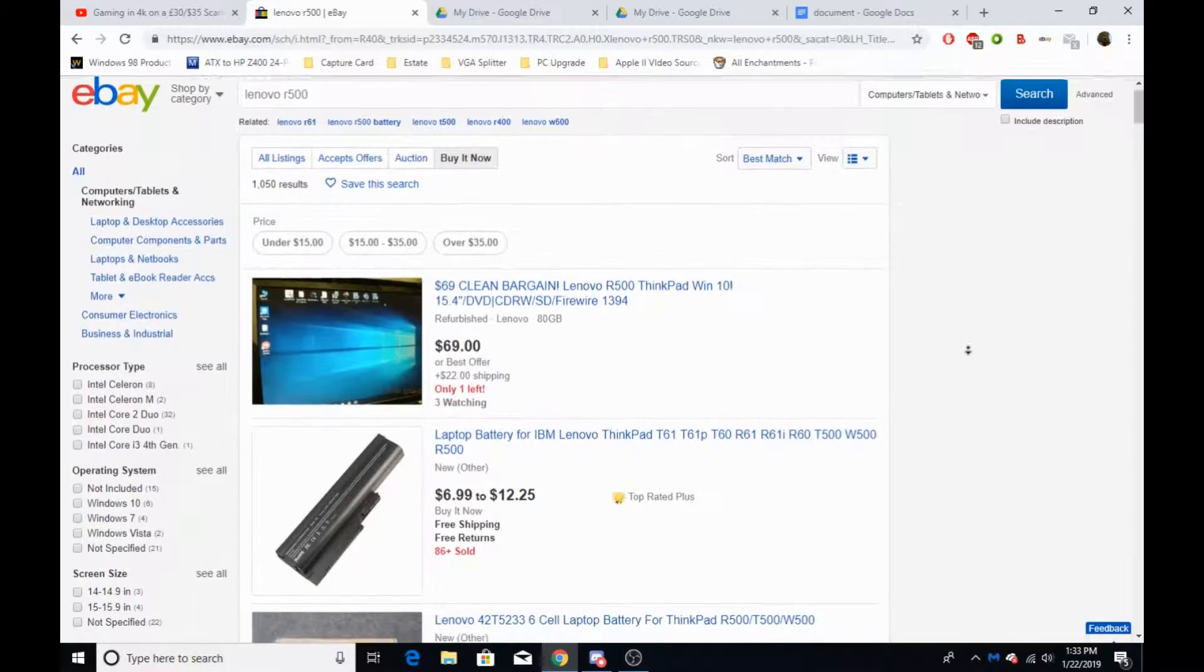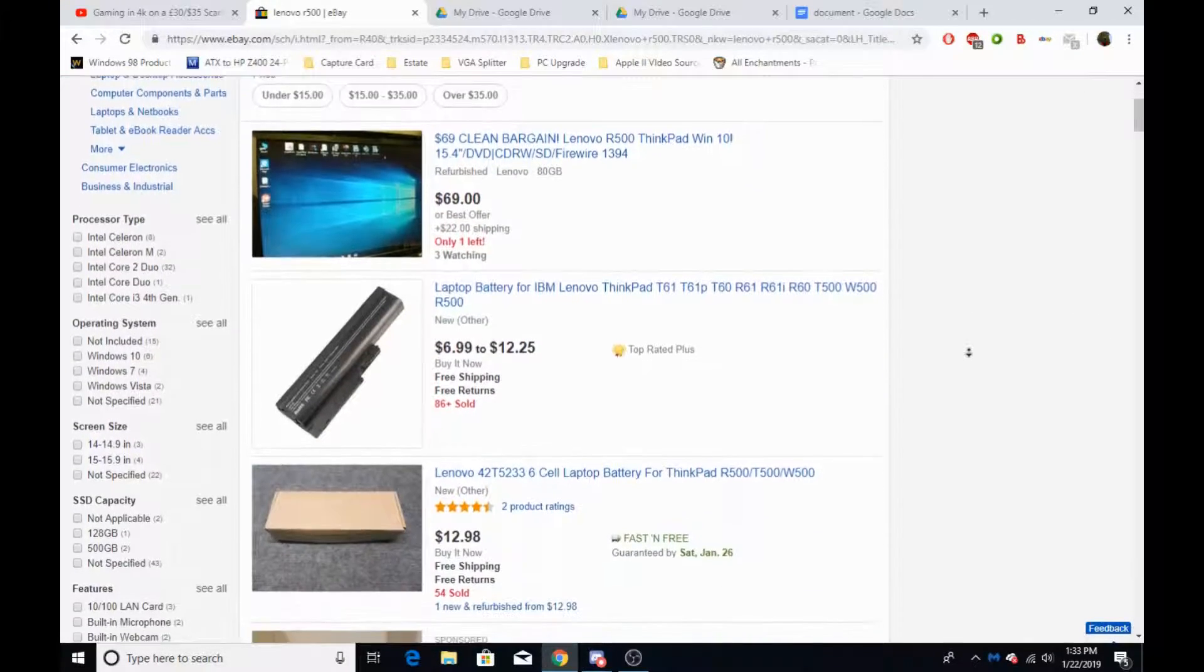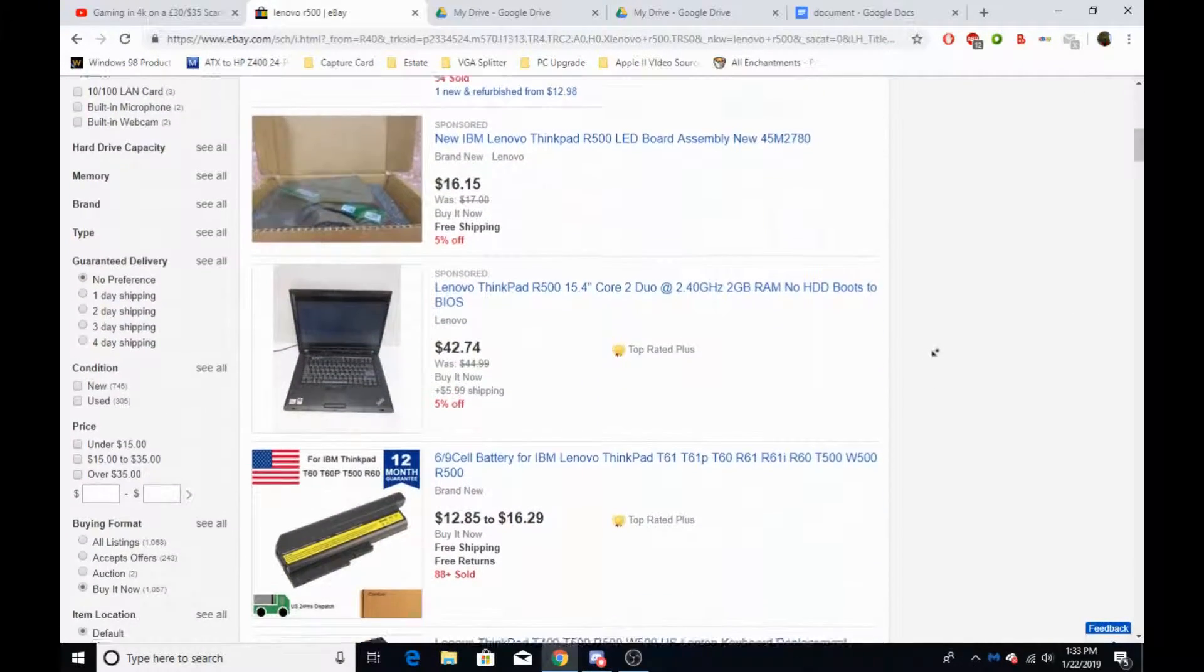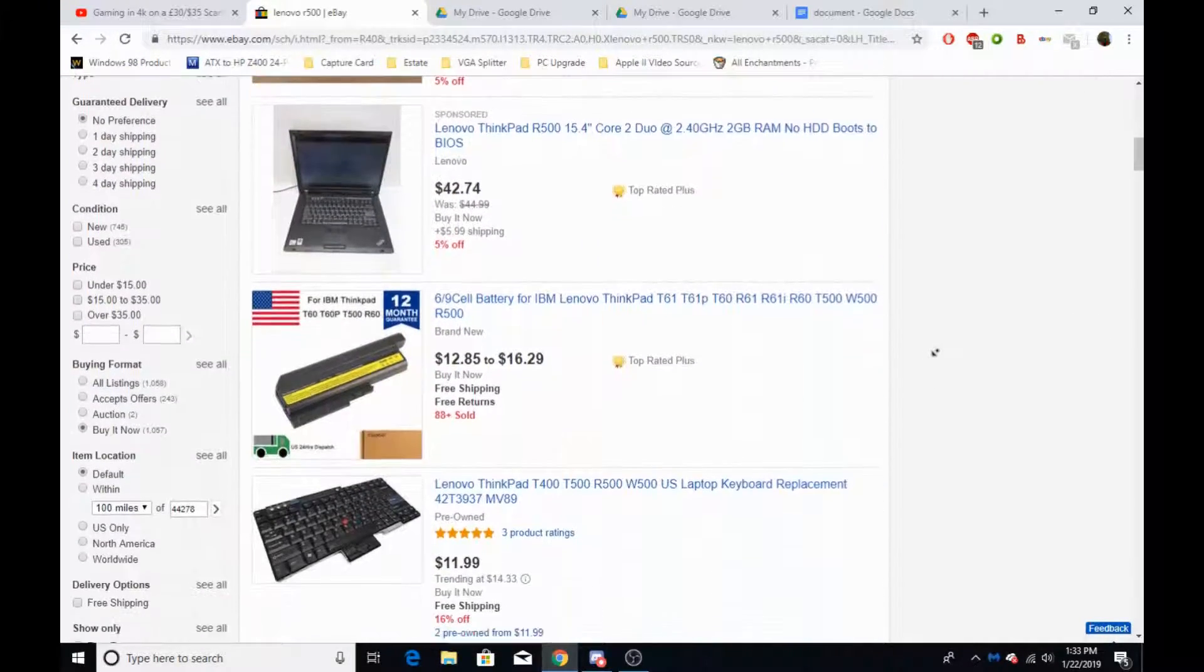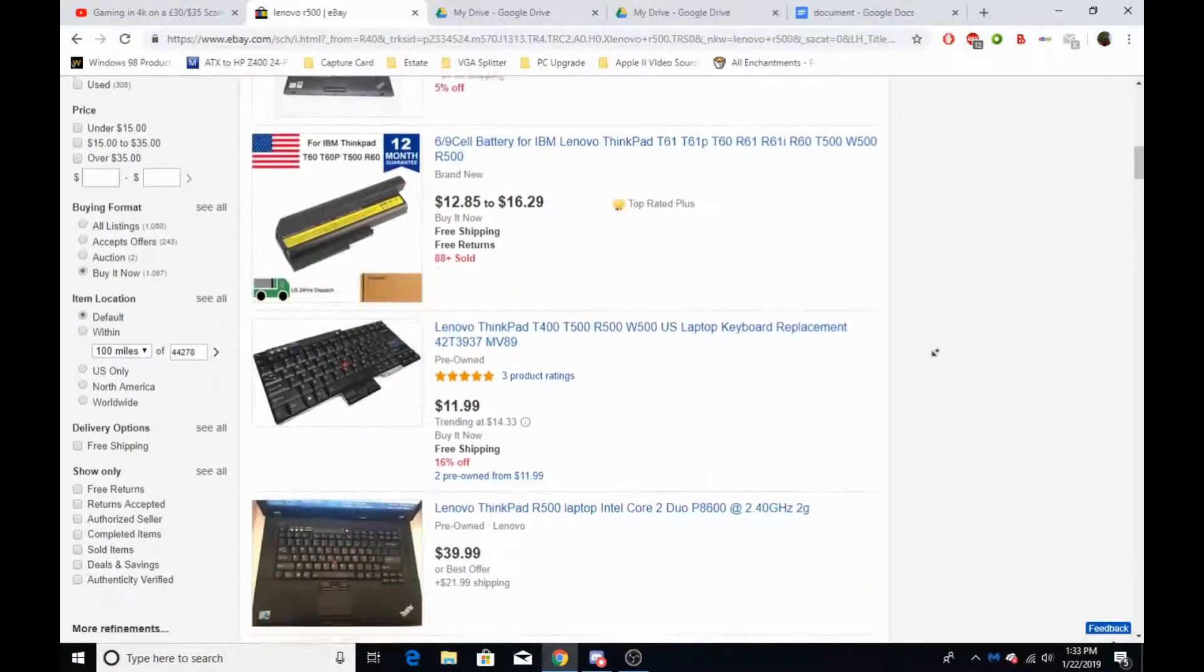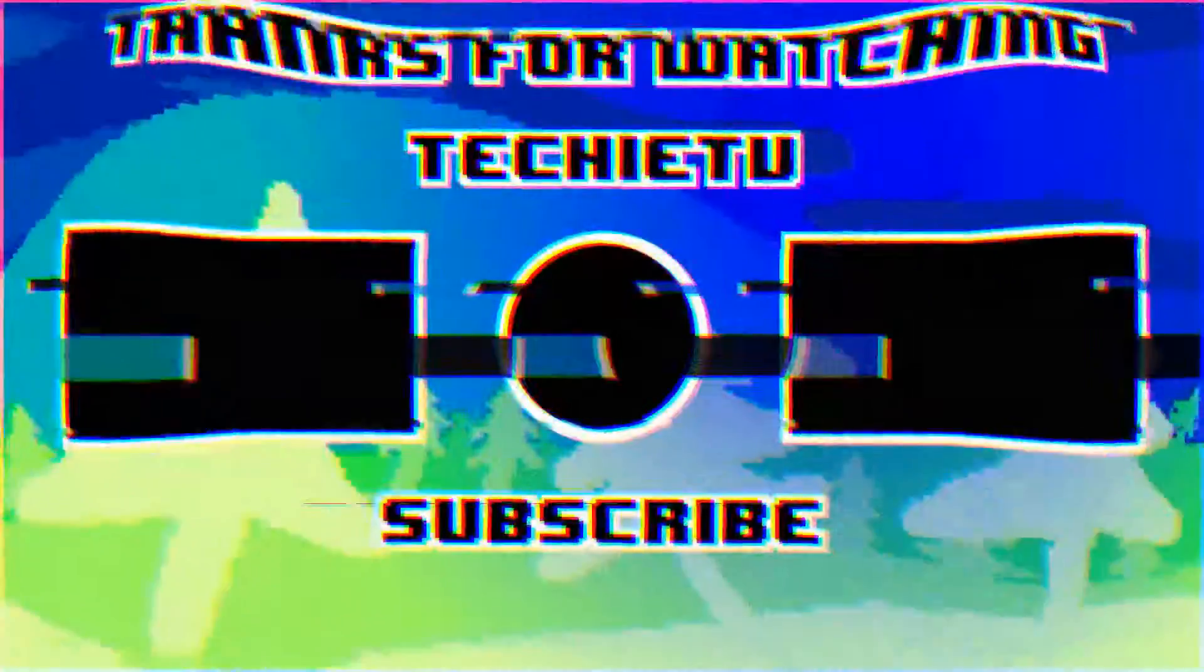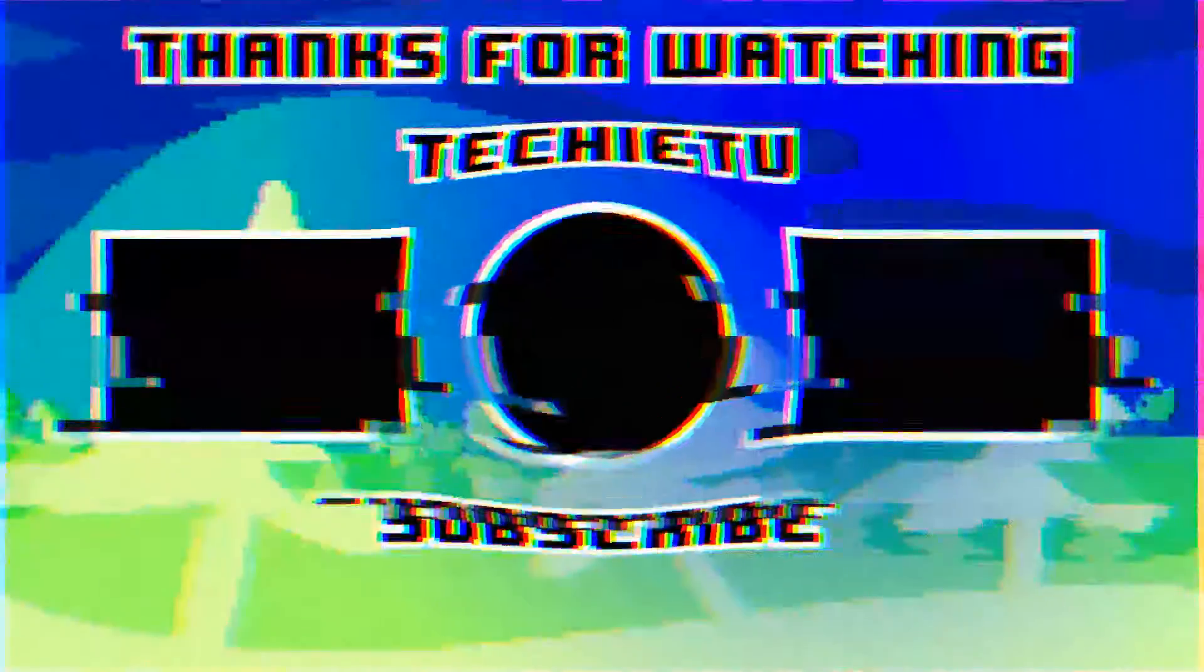Hope you guys enjoyed this video. If you did, definitely leave a like and subscribe, and yeah, see you guys next time. Bye.